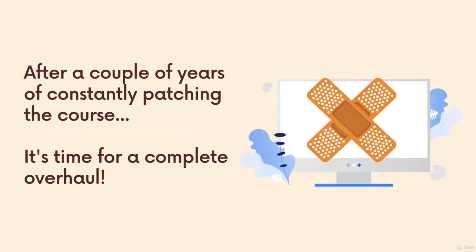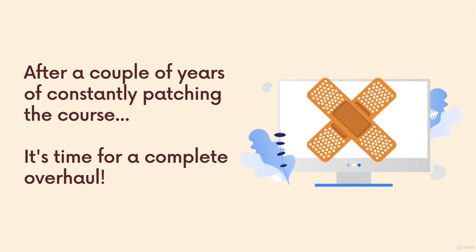So in the beginning, I spent a lot of time patching the course, making tiny changes, trying to fix issues as they popped up. But then eventually I realized I just needed to suck it up and redo the entire course from scratch.